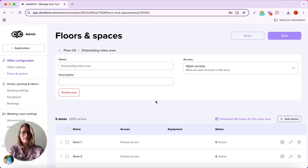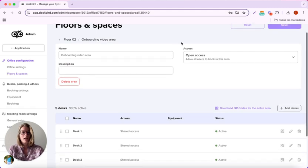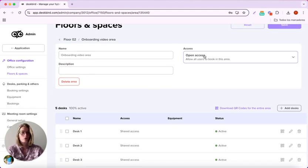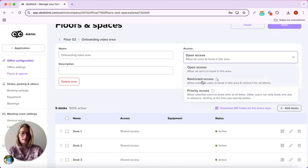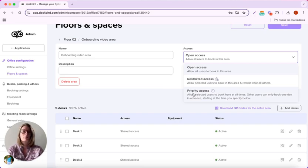If I click on details here, I can have the ability to restrict the access or give priority access to specific users.